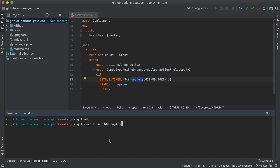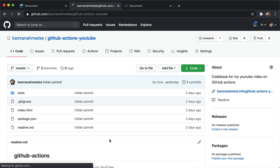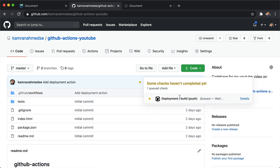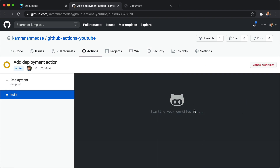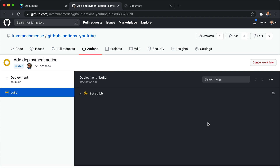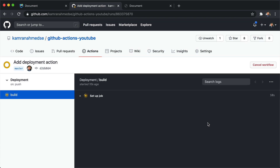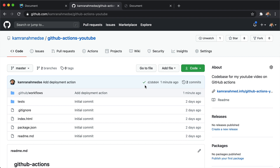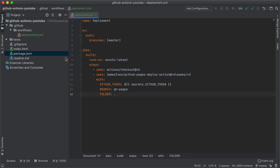Let's commit our changes and see how it works. I'm going to commit all my changes and push to GitHub. Now if I go to the browser and refresh you will see an orange dot which means that our action is running. If I click the details button it will take me to the Actions tab where we can see our action running. It will go through all the steps and after some time our deployment will be finished. Going back to the repository page you will see that our orange circle has turned into a check, which means that our action was successful.